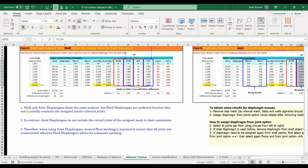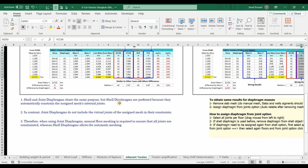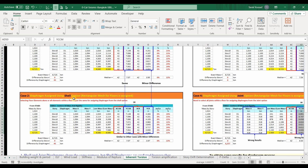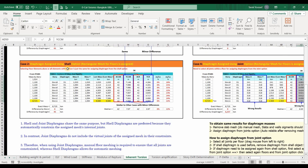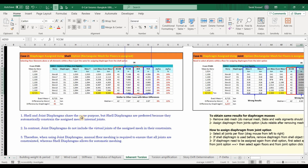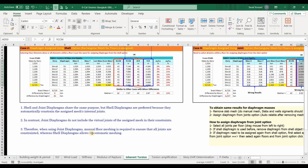Shell and joint diaphragms have the same purpose, but shell diaphragms are preferred because they automatically constrain the assigned mesh internal joints. There is no problem assigning a mesh to floors and then assigning the diaphragm from the shell option, since internal joints from the mesh are included automatically. However, when using the joint option, virtual joints from an assigned mesh are not constrained. Therefore, when using joint diaphragms, manual floor meshing is required to ensure all joints are constrained, while shell diaphragms allow automatic meshing.